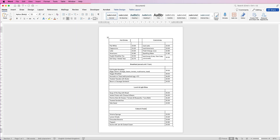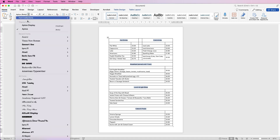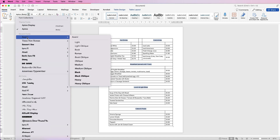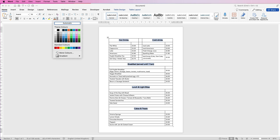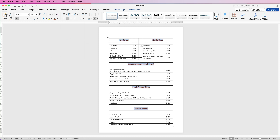Now select all of the titles. Select the first piece of text, hold down Command or Control, and select all the other title text. Then go to the font selector at the top and choose your font — I'm going to select Avenir. Because I've pasted everything in, the other text is in the same font too. Make it bold, increase the size, and then change the color to a dark burnt orange.